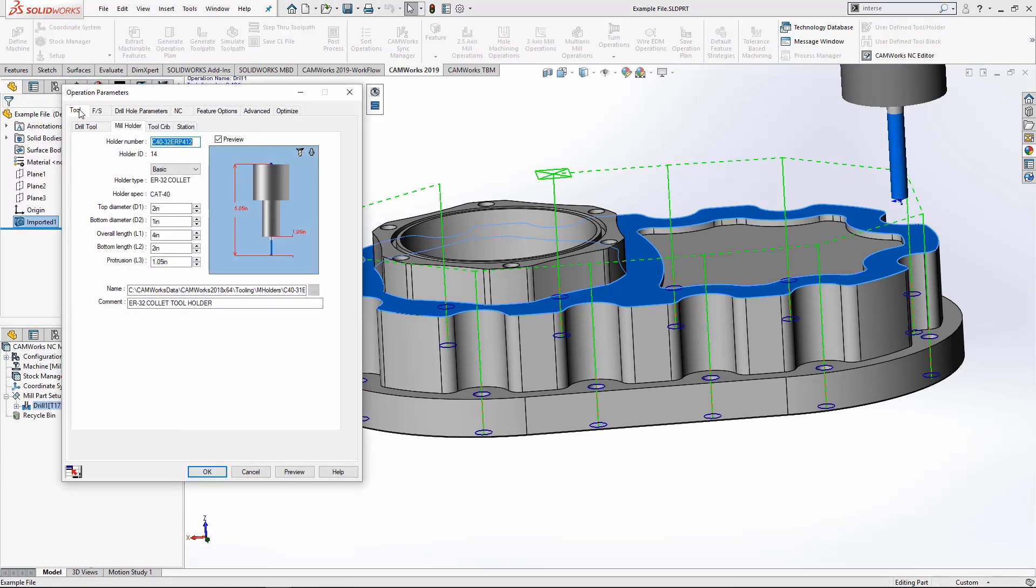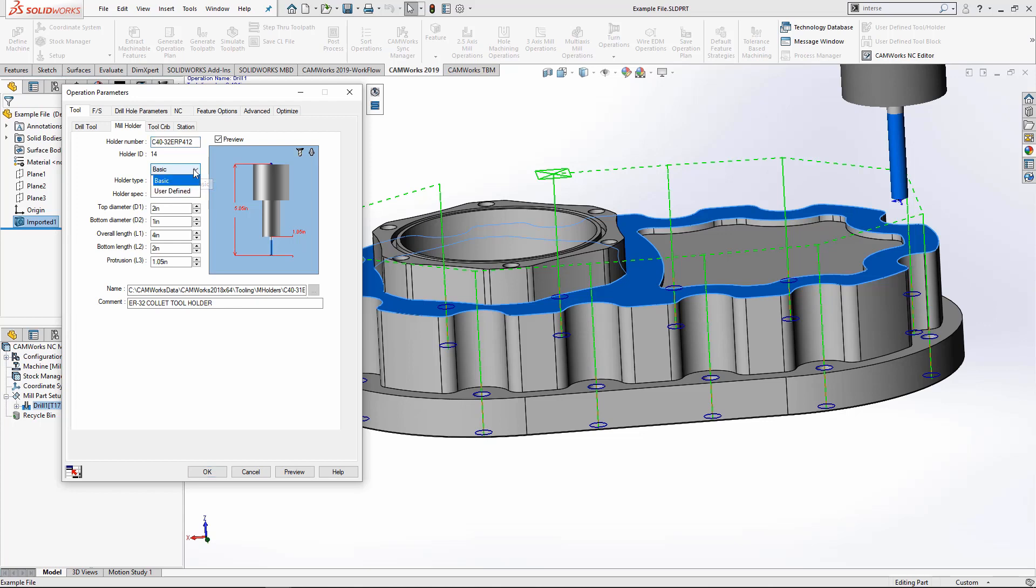Under our tool tab and then mill holder tab, I'll change this from basic to user defined.